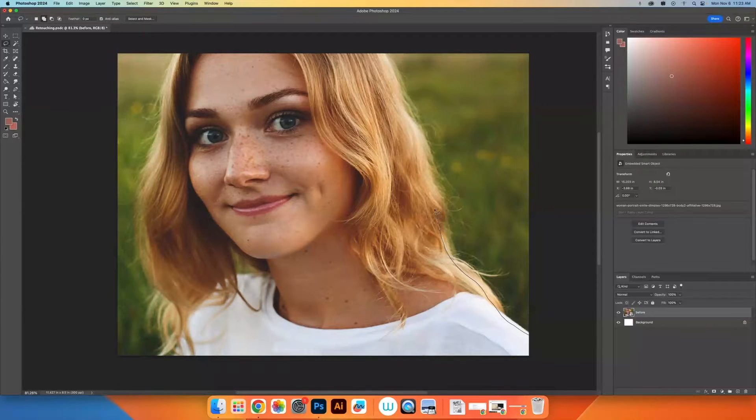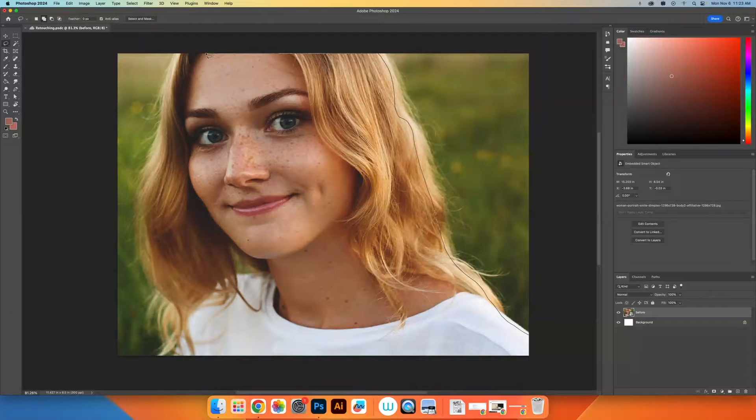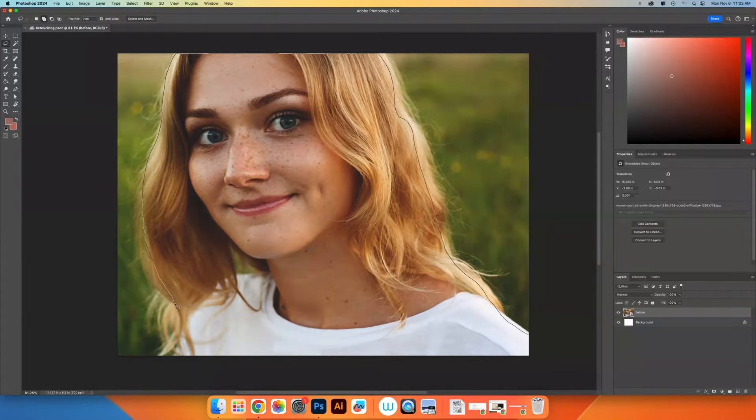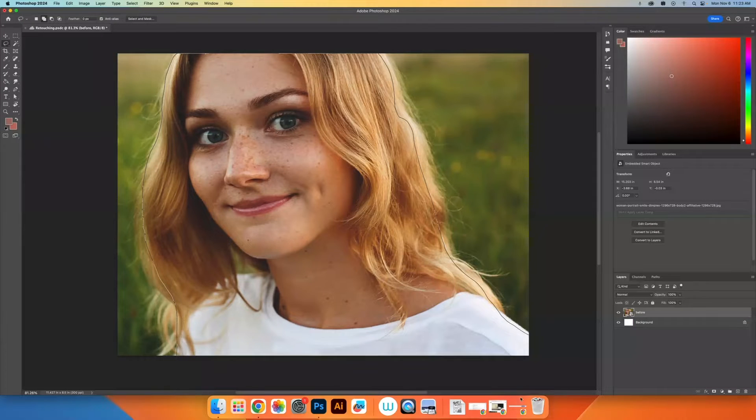I'm going to get a very rough selection around this person. I'm not really focusing on the edge of where the hair is because we are going to use the select and mask function to refine it.